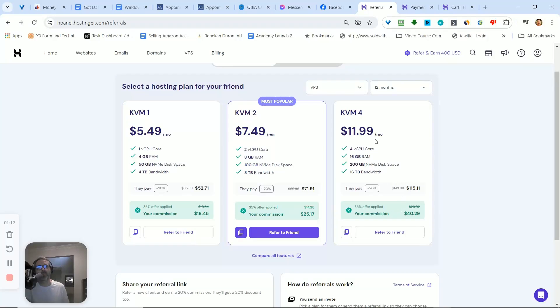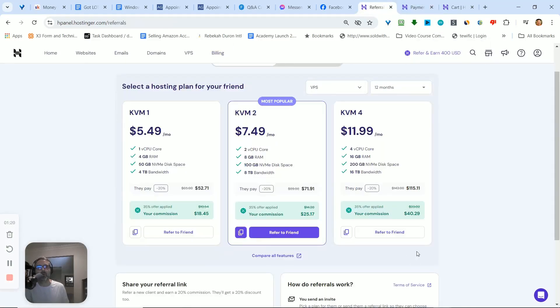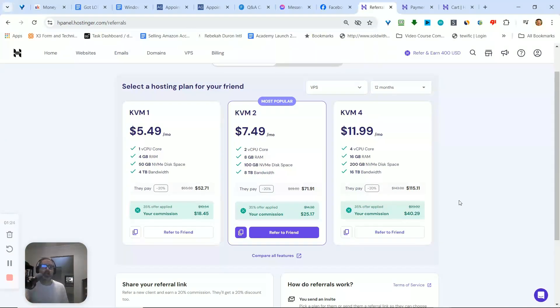And the cool thing is if you buy it through my affiliate link you get $115 instead of what I paid which is $143. And I get like $40 bucks or whatever. So I'll send you that. You don't have to buy through it if you don't want to, but it'll save you some money if you do.